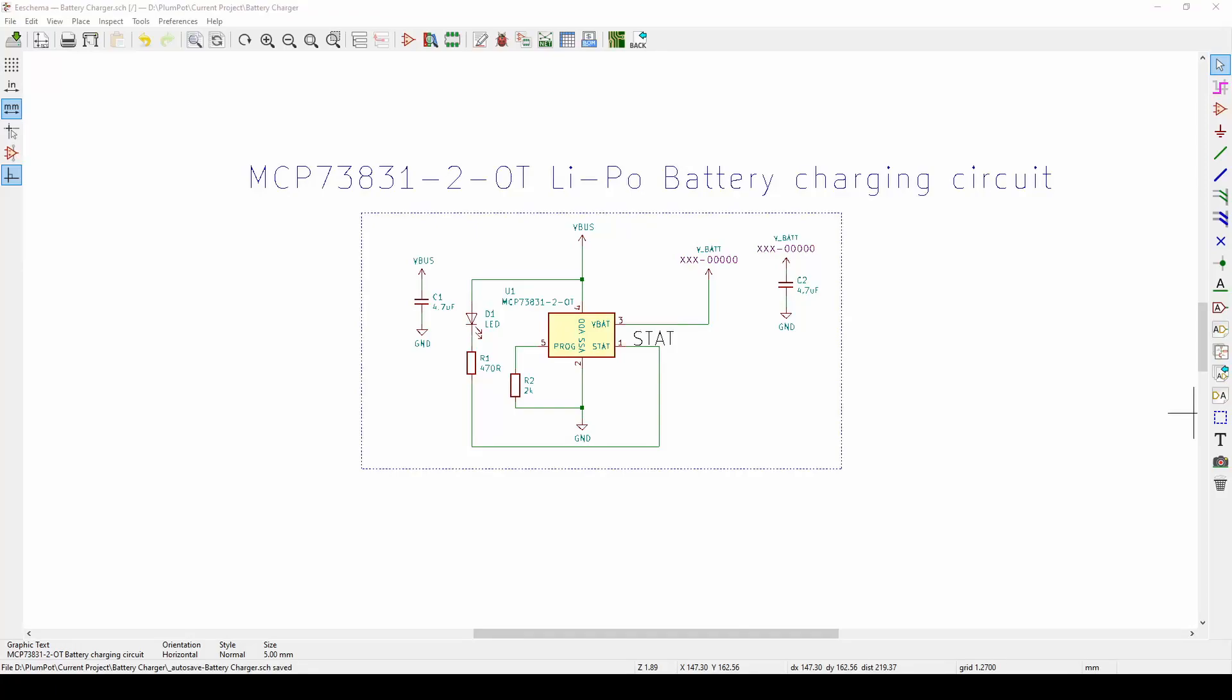Good afternoon and welcome back to another episode of Let's Learn Circuits. Today I'm going to speak about a battery charger, Li-Po or Li-Ion battery charging circuit that we use quite often in our designs. I use this for drones, for coasters, anything where I need a battery and I want to charge it.